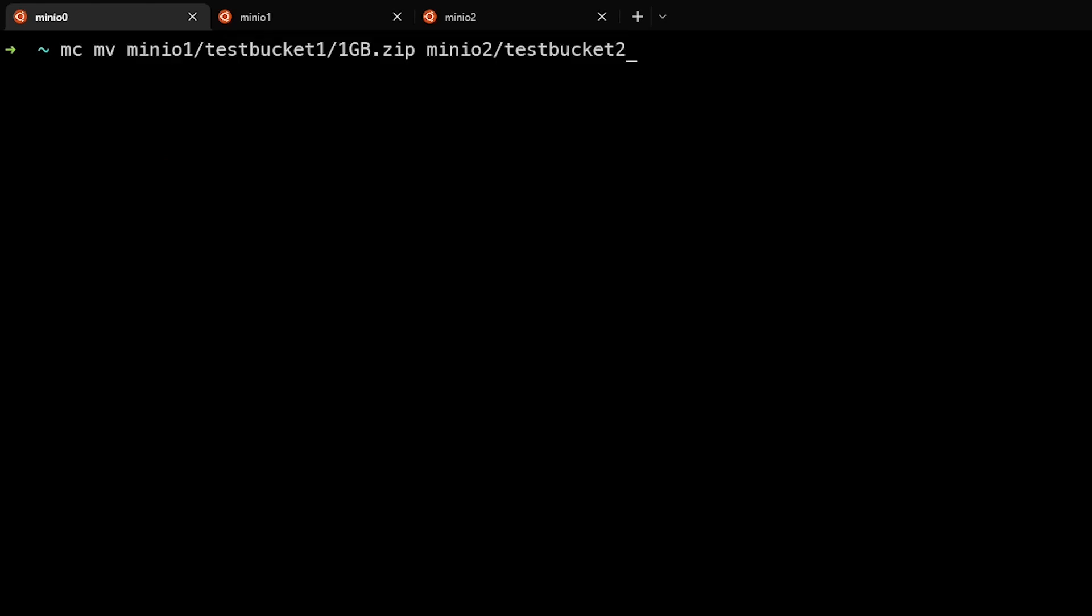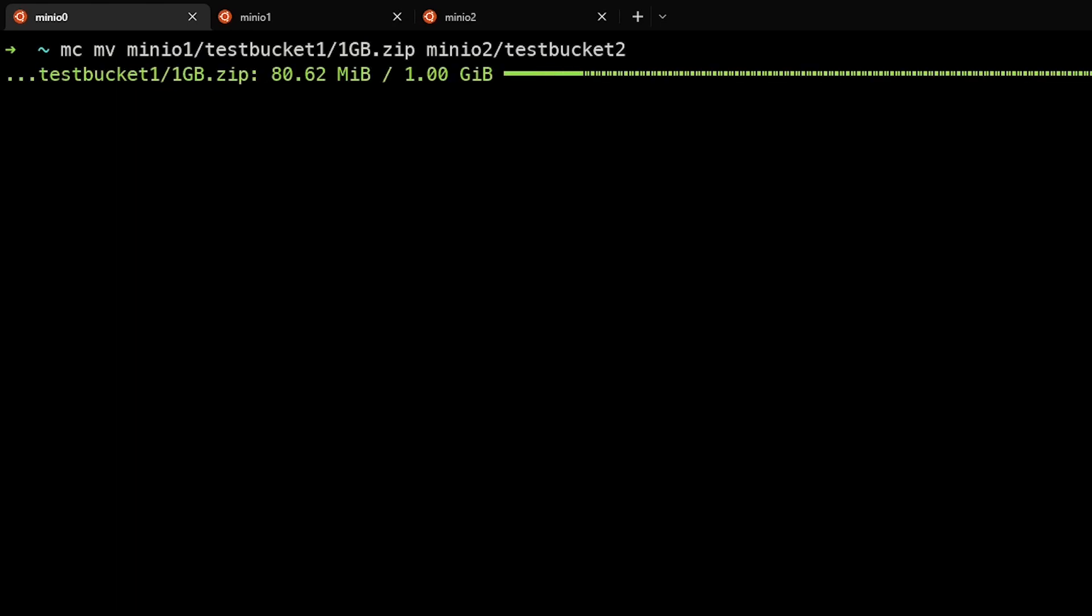We can also move files between two separate remote MinIO aliases. In this case, we'll move the 1GB.zip file from MinIO1 test bucket one to MinIO2 test bucket two. In this case, we haven't defined any speed limits. So this is basically going to use up all the bandwidth that it has available in order to do that.